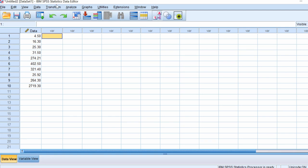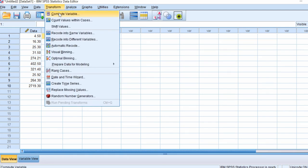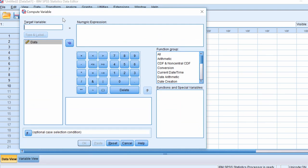To log transform data in SPSS, go to Transform > Compute Variable. To start, I'm going to do a log base 10 transformation, where 10 is the base. In the target variable box, I'll enter the name of the new variable — I'm going to call it 'log10'.